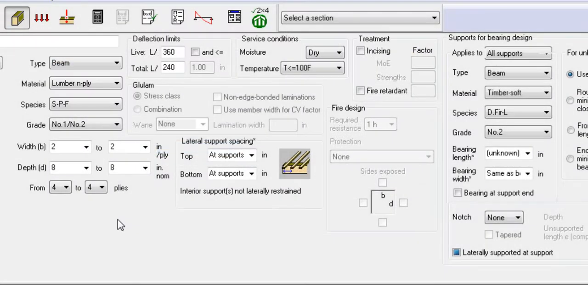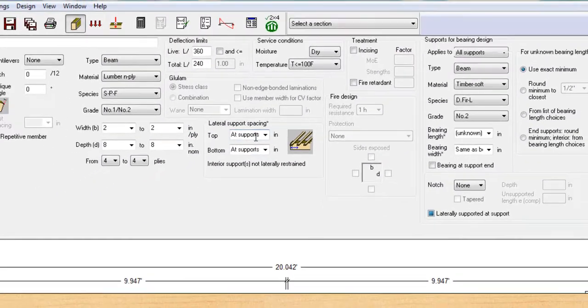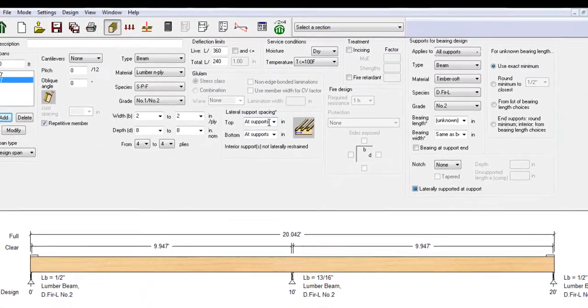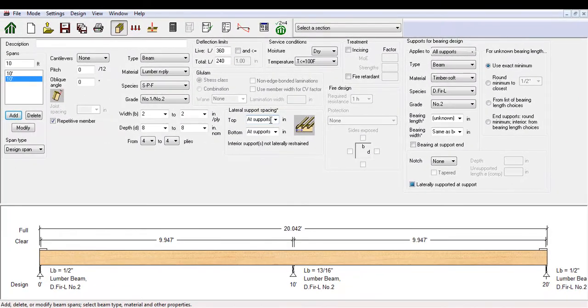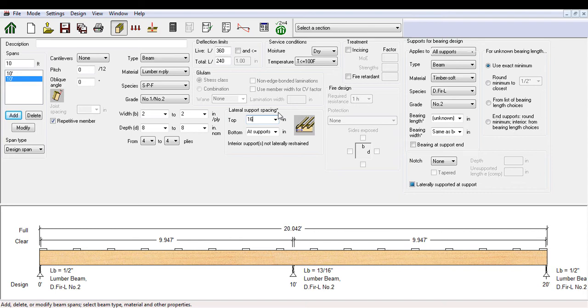You can always specify exact lateral support spacing details. For instance, if there is a beam supporting a floor joist system spaced at 16 inches on center, you may want to specify an exact support spacing on the top of the beam as it will affect the calculations of CL.